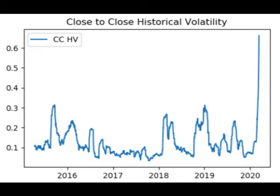We implemented the above equation in Python. We downloaded SPY data from Yahoo Finance and calculated the Close to Close Historical Volatility using the Python program. The picture on our website shows the Close to Close Historical Volatility of SPY from March 2015 to March 2020. It's observed that the volatility is a mean-reverting process.